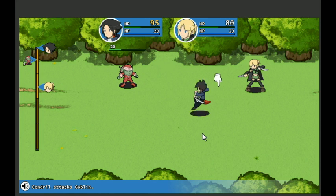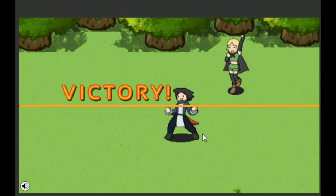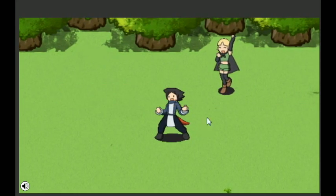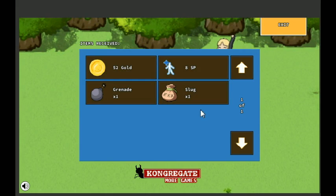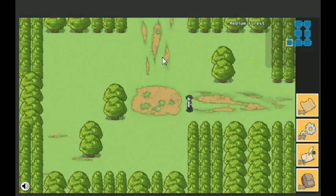When you can already feel a little bit familiar with how the combat is going to go, that really helps. That's it, I'm a big fan of RPGs, so it feels nice right now. I'm going to say it feels pretty solid. A slug, a bottled sticky slug. Huh, maybe we can sell it later or something. Okay, 52 gold, 8 SP, and a grenade. Another grenade.